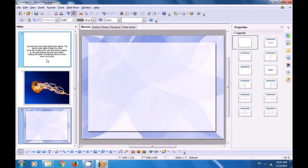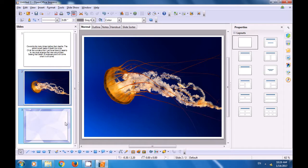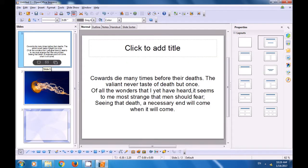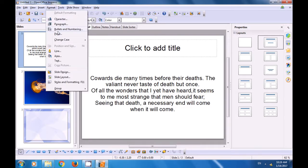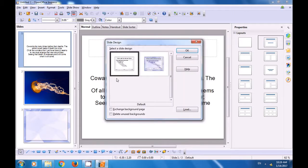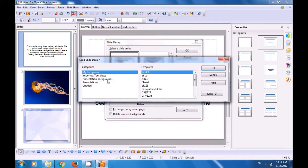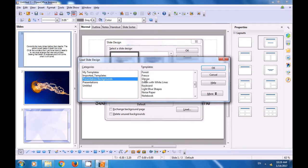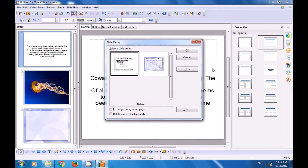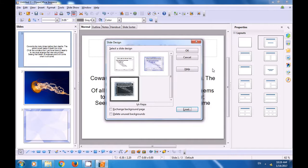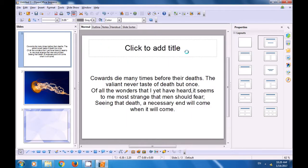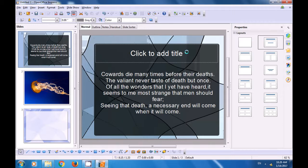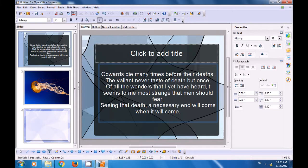If this is what you want, click on OK in the slide design box and this design gets applied to this particular slide, because we had selected that this design should be applied to the selected slide only. Similarly, if we want to change the slide design of another slide — say the first slide — we can go to the Format menu, click on slide design option and get the slide design box. Click on load, go to presentation backgrounds, select one of the designs of your choice, click on OK, and you will see the preview. Then click on OK from the slide design box. That design gets applied to our first slide also.